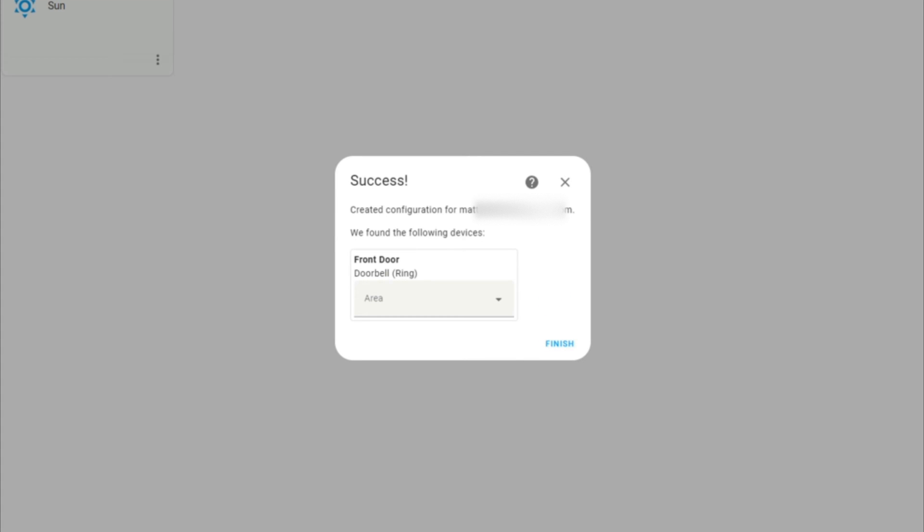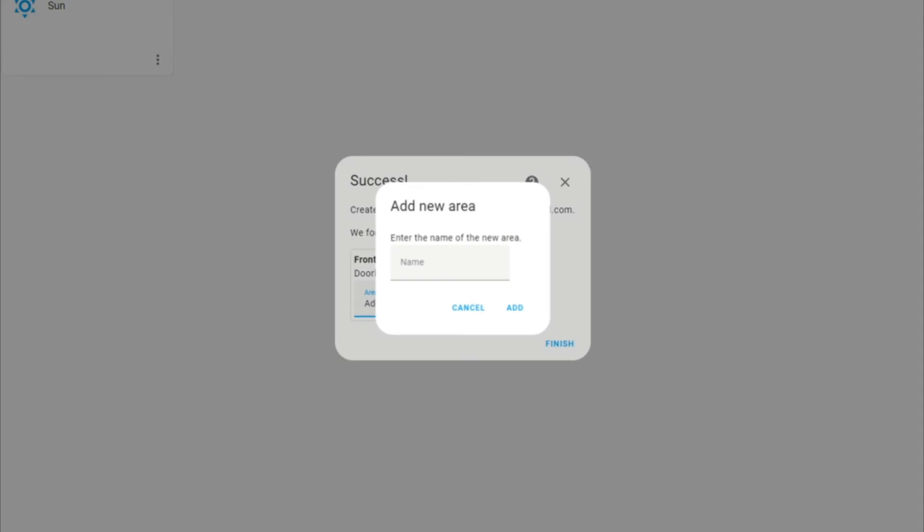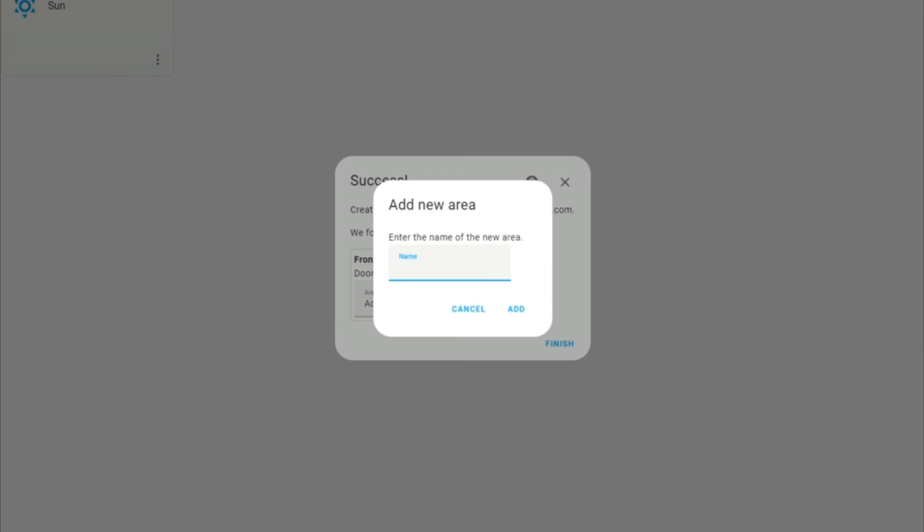Select the area where the device is located and then finish. If you need to create an area, select Add New Area and then Add.